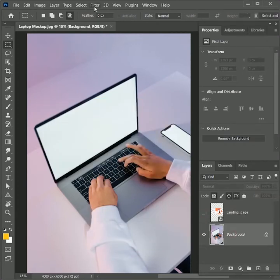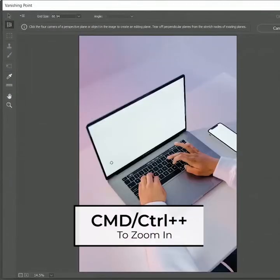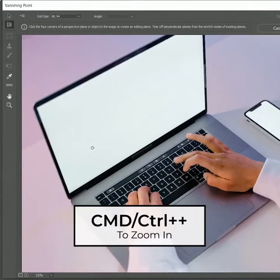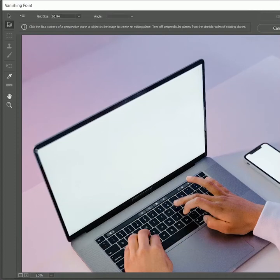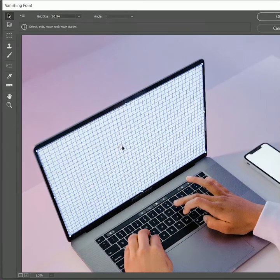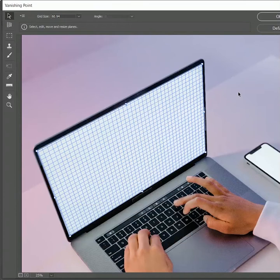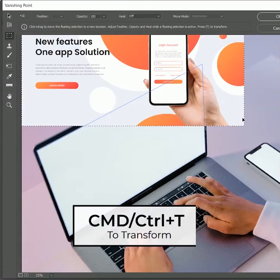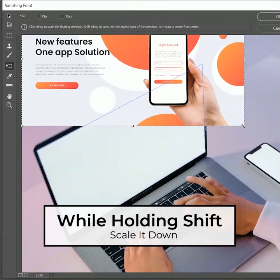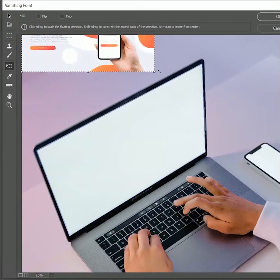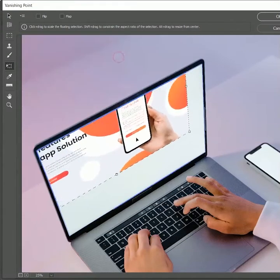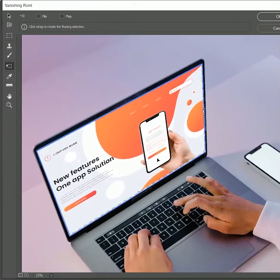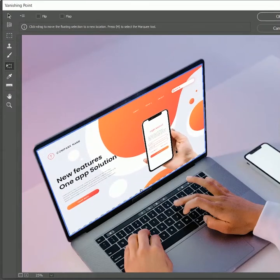Hide the landing page layer for now and select the background. Now go to Filter, Vanishing Point. Press Ctrl or Command plus to zoom in. And while holding space, you can pan. Make a rectangle on the laptop screen. Now press Ctrl or Command V to paste the landing page design here. Now press Ctrl or Command T to transform and scale it down while holding Shift. Now move the design on the rectangle. It will automatically snap. Place it in the center. Hit OK.